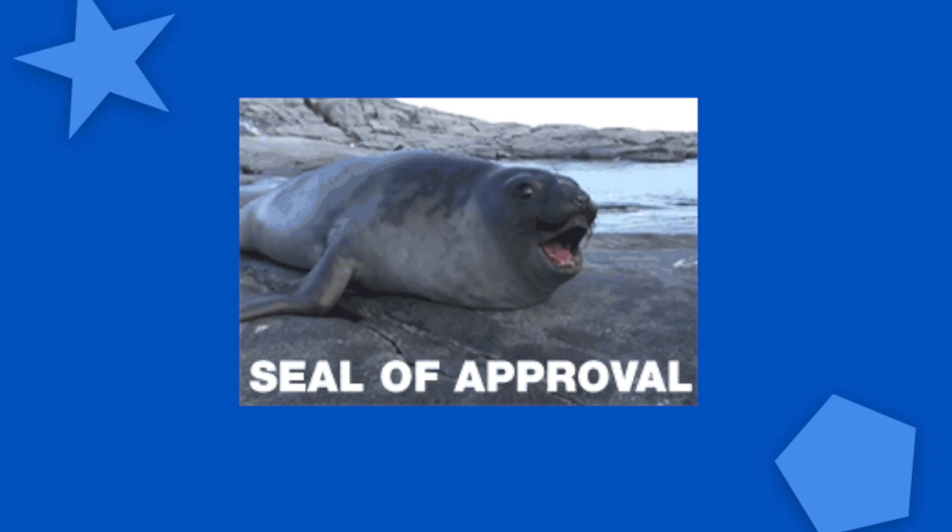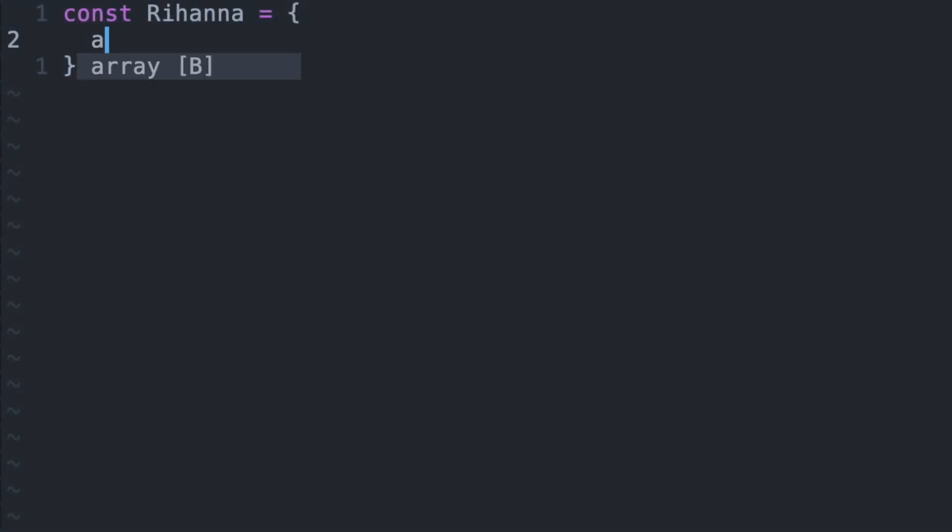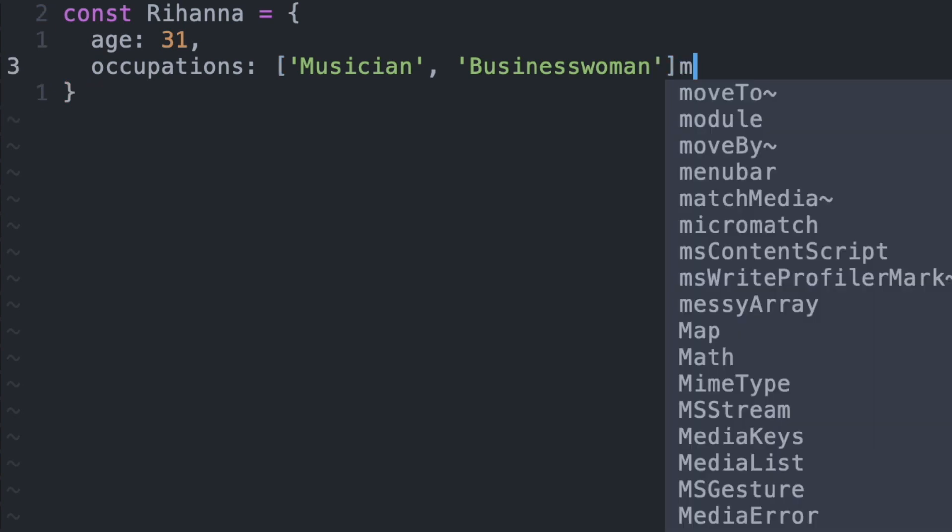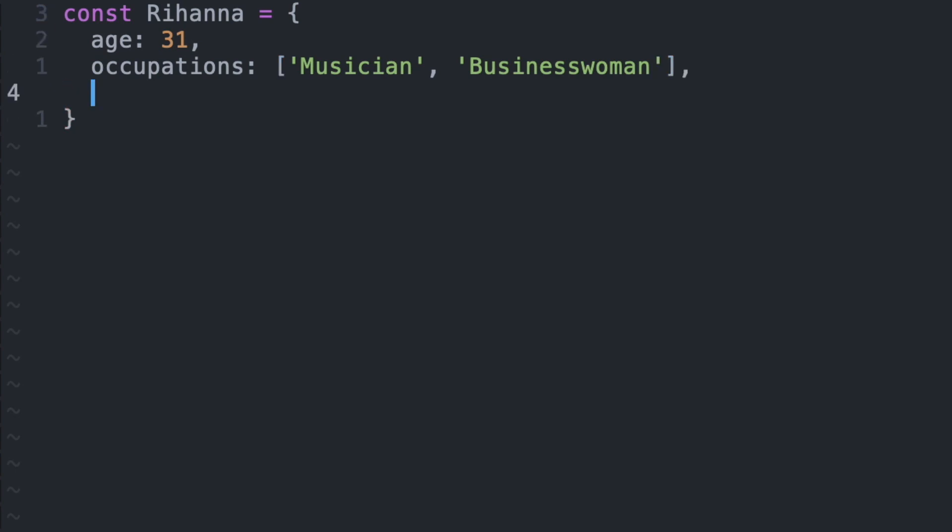But let's put this into context. So let's say I wanted to make a constant called Rihanna. And inside this object, we would have her age and her occupation and another field just to give some information to this object.